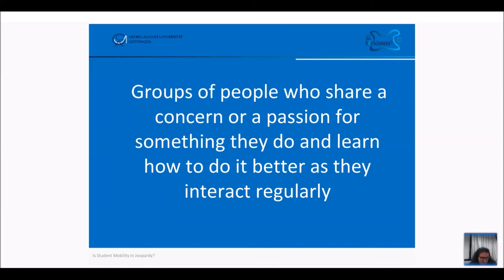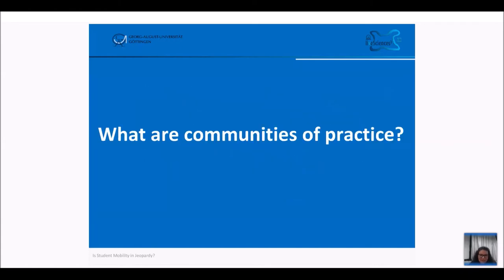Tania, René, anyone else would like to try? And that was exactly the correct answer: what are communities of practice?